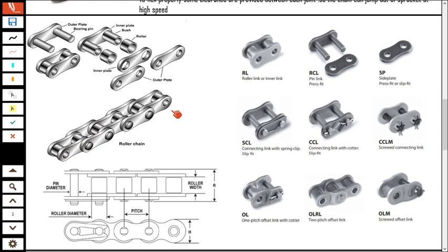When you pull and push the chain you can see a slight extension — that is called the clearance or offset. This offset length is very much required for a chain in order to flex around the sprocket. If the chain does not have the offset it is very difficult to get it engaged to the sprocket, so this offset is very important in a chain drive.